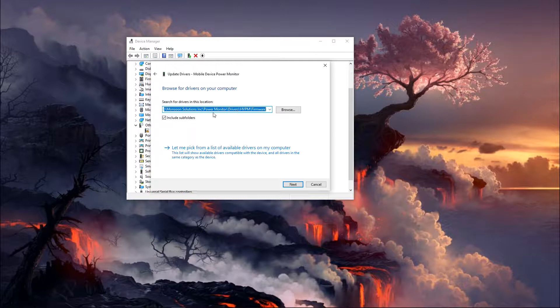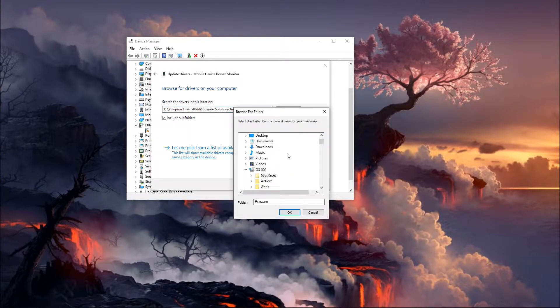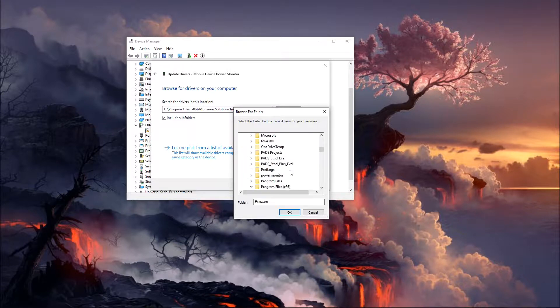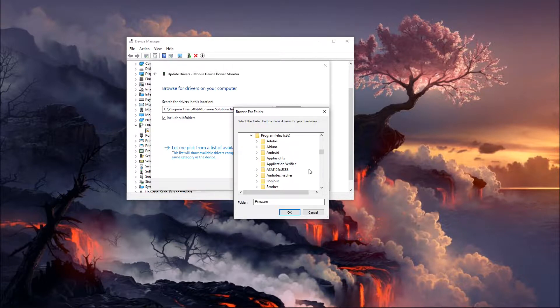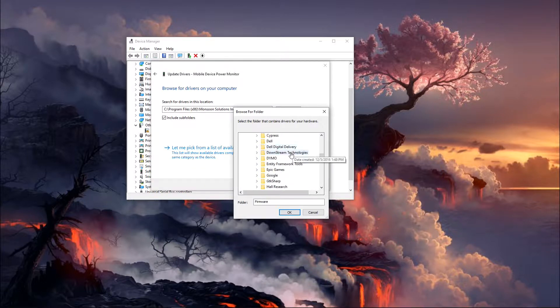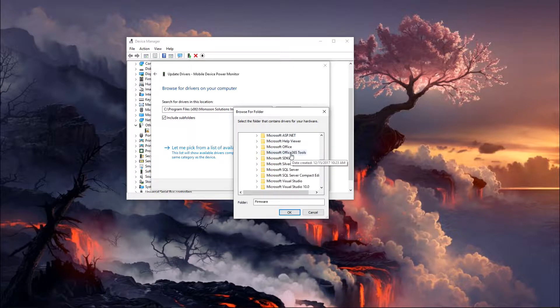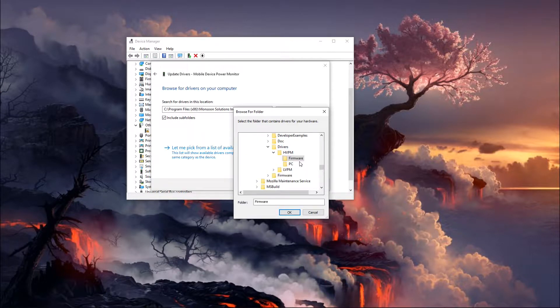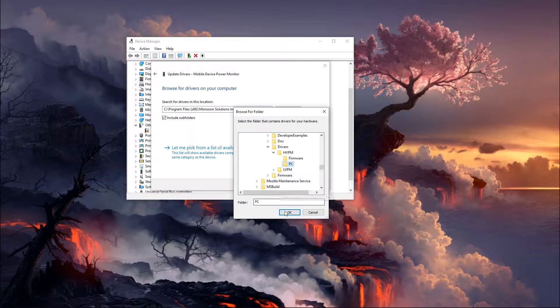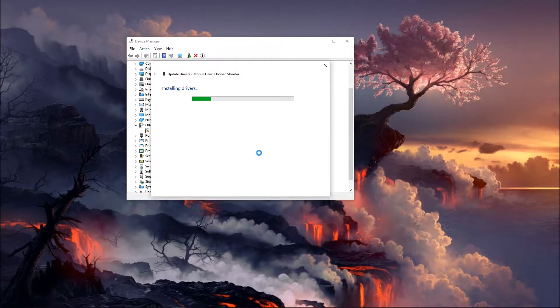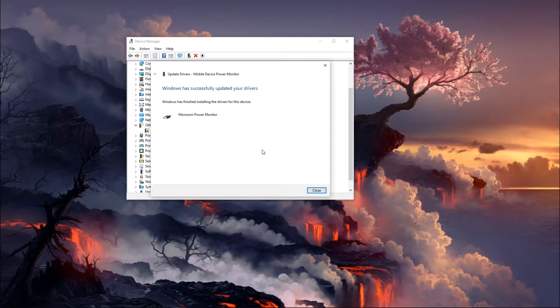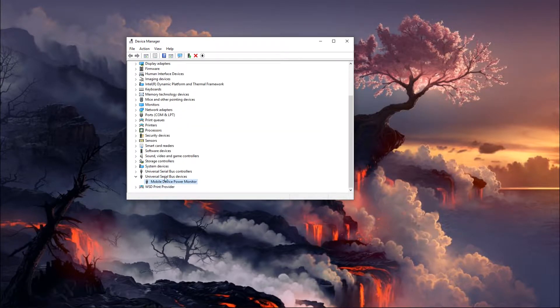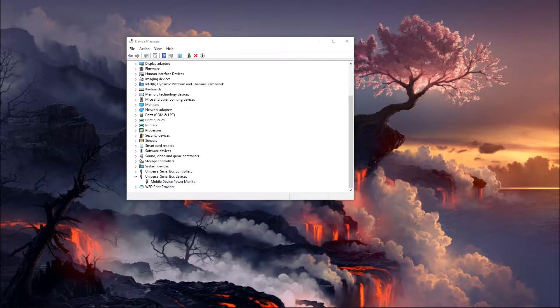And it's going to be located, we're just going to show you here, it's going to be on your C drive as long as this is your default location. If you installed it somewhere else just navigate to your power tool installation directory, but by default it's going to be in program files x86 under Monsoon Solutions Incorporated and then in the drivers folder HVPM and then PC is going to be this particular driver. And so we'll go ahead and install that and you should see a Monsoon power monitor right there and it should be refreshed as universal serial bus device.